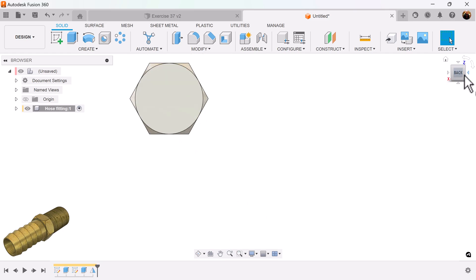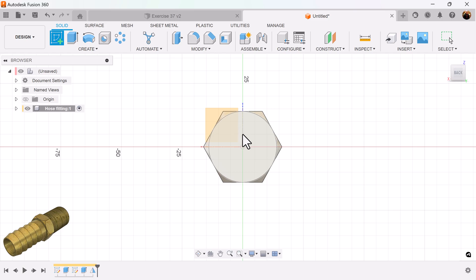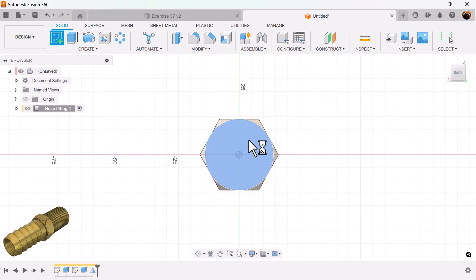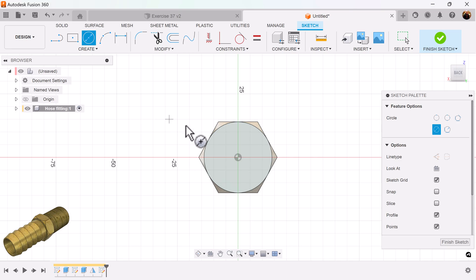Rotate to the back. Create a sketch on this back face. Select the center diameter circle. And add dimensions.